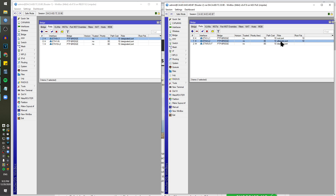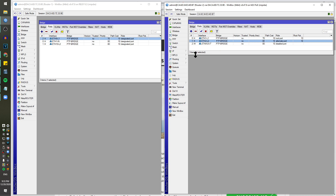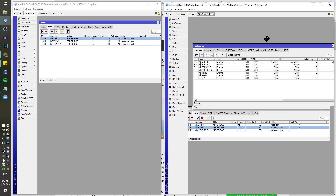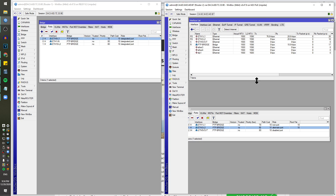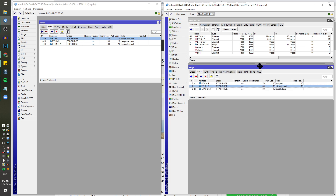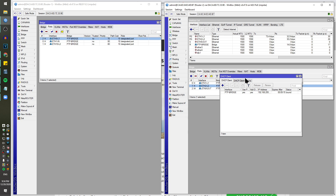We can actually watch the priority sequence. The bridge has elected a root port, and this one is the alternate port because it's the secondary. Now I want to get some network traffic going so you can see what's happening — this is going to be cool.